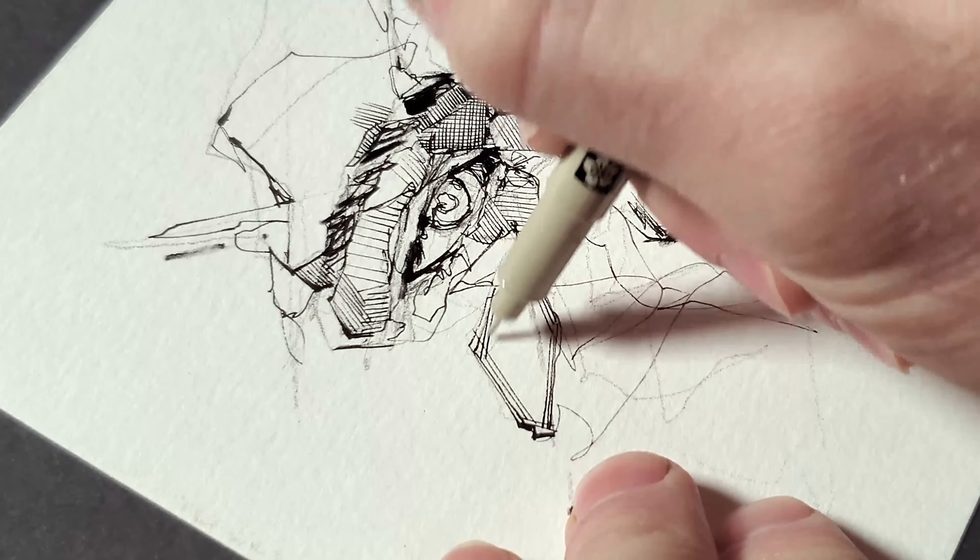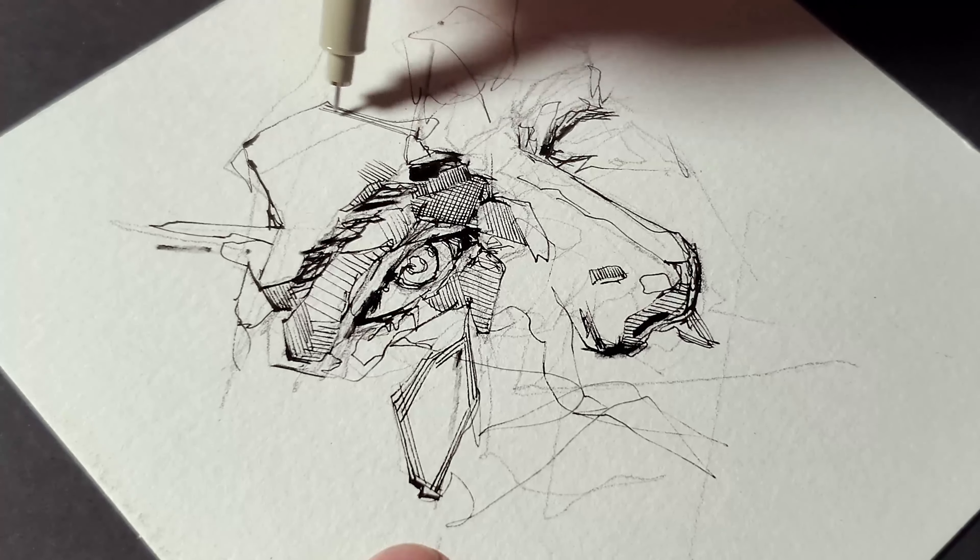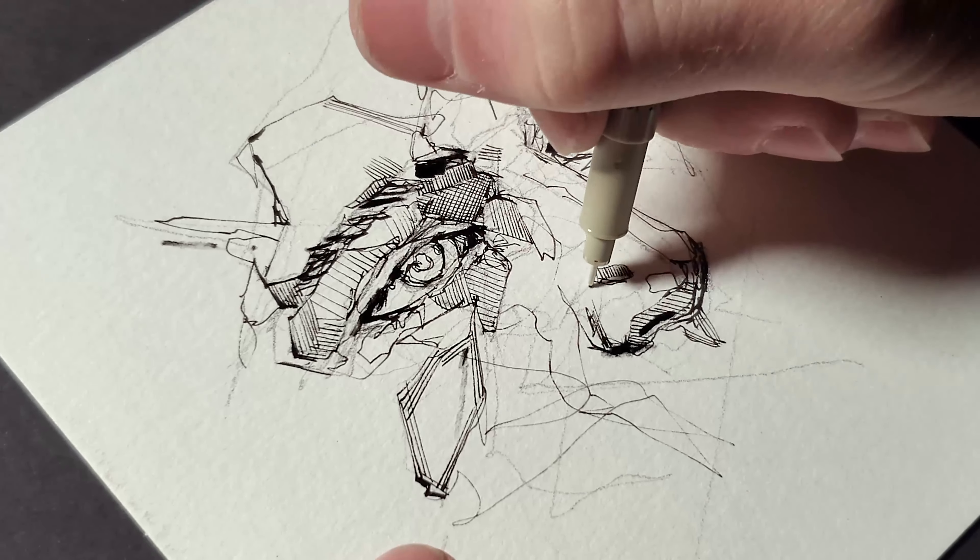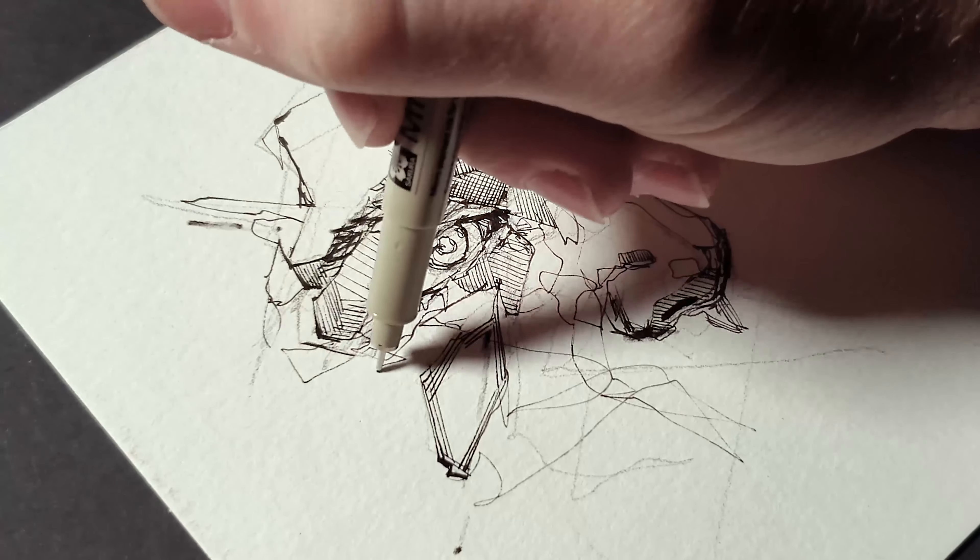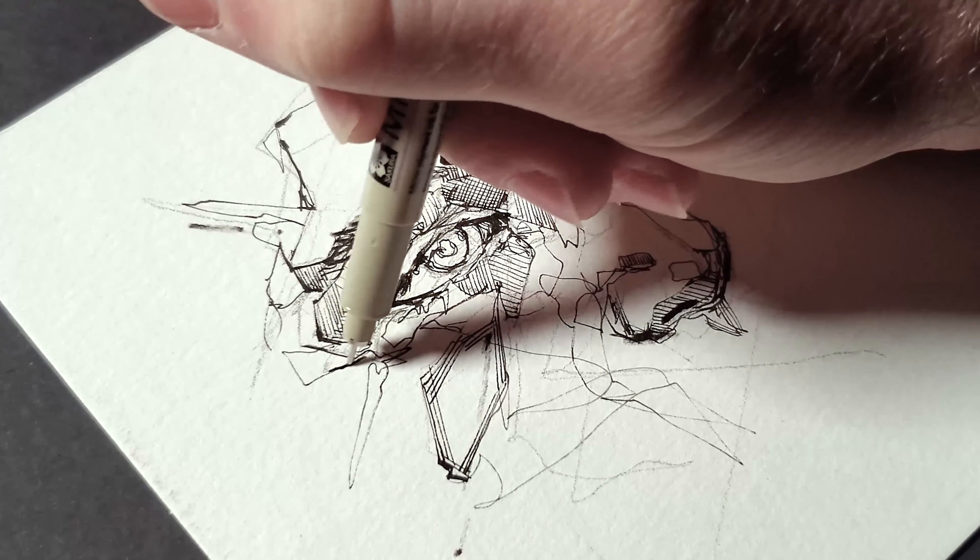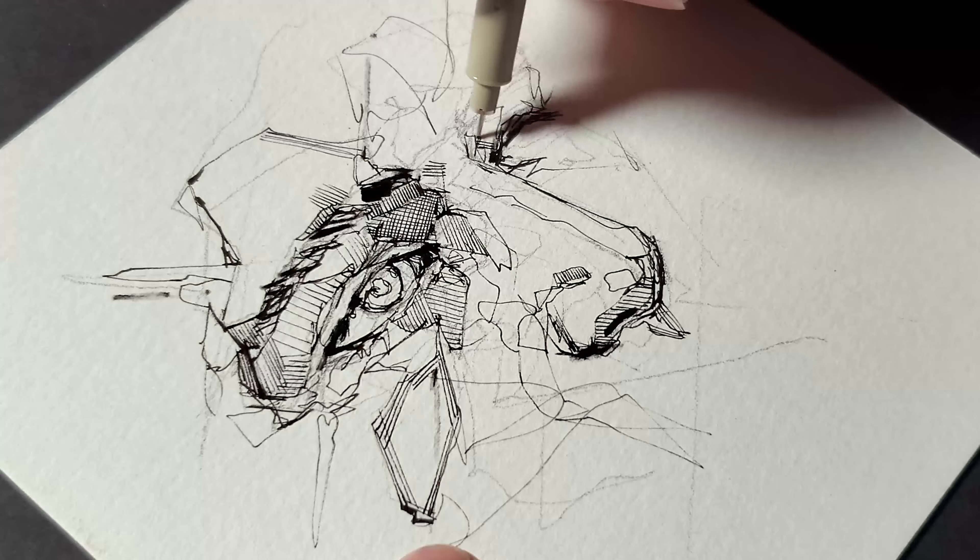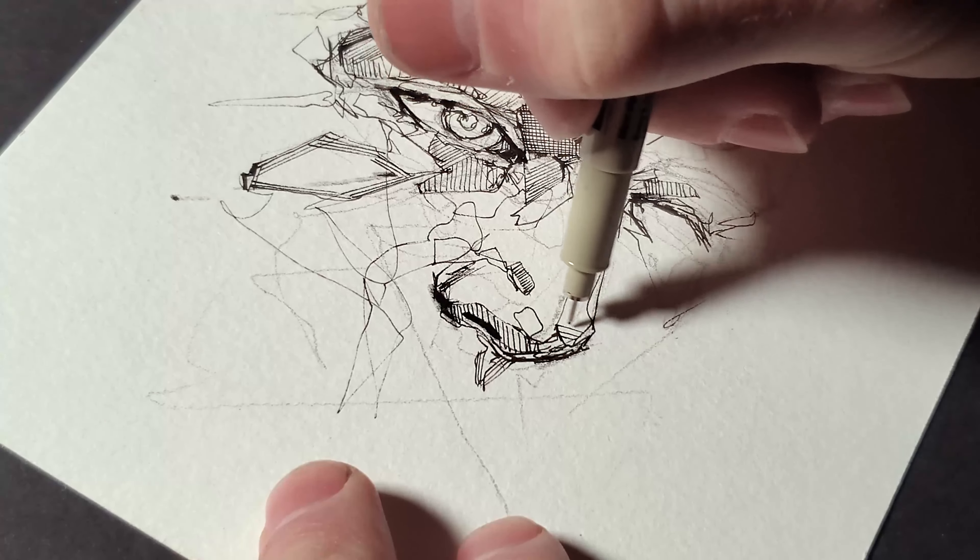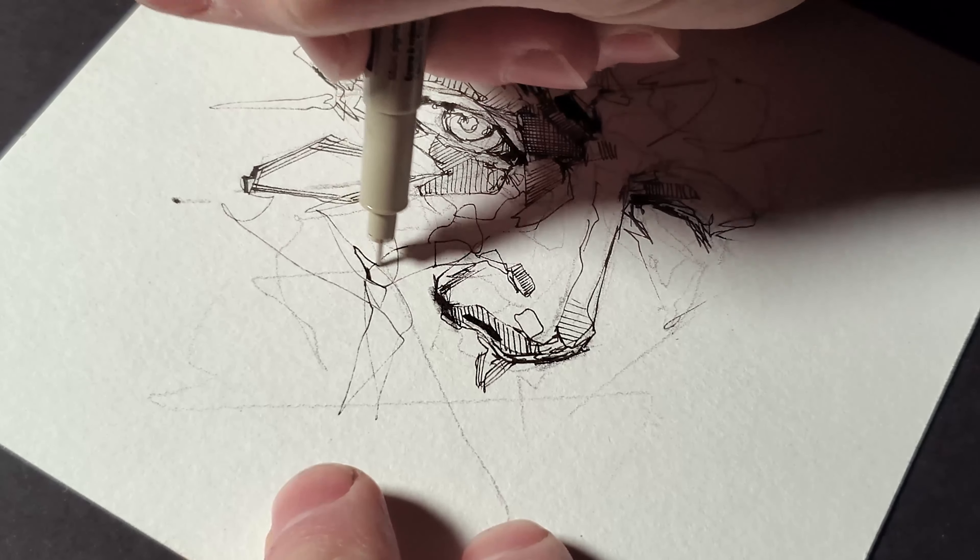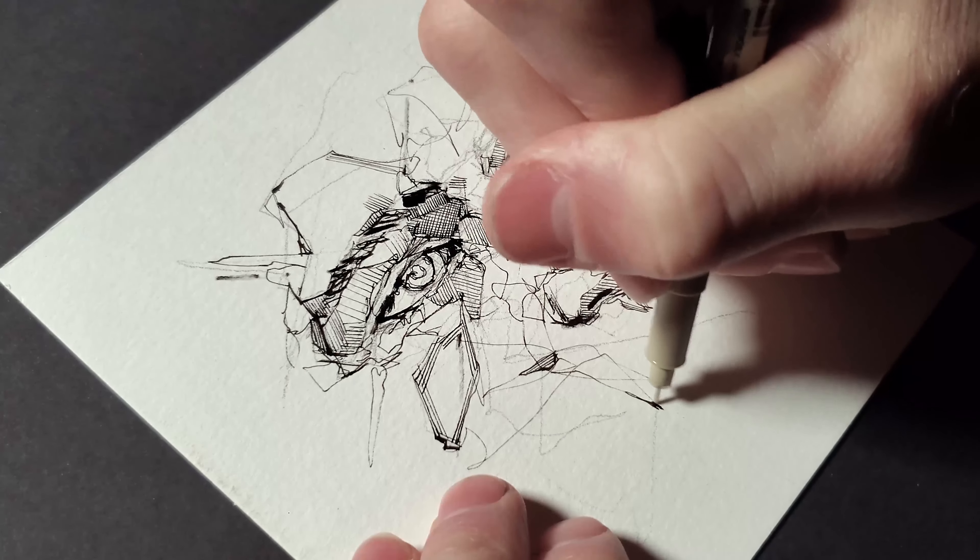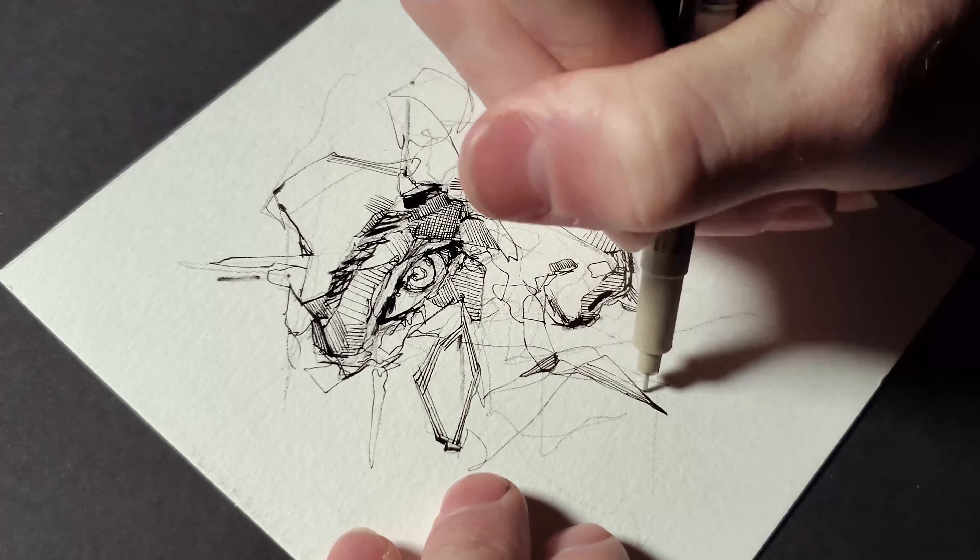And I think it's important to kind of bring in your own line work that you can create those values with. Try layering those types of lines that you're comfortable creating values with. And don't be afraid to kind of branch out and use some more sporadic lines and keep things loose and sketchy.